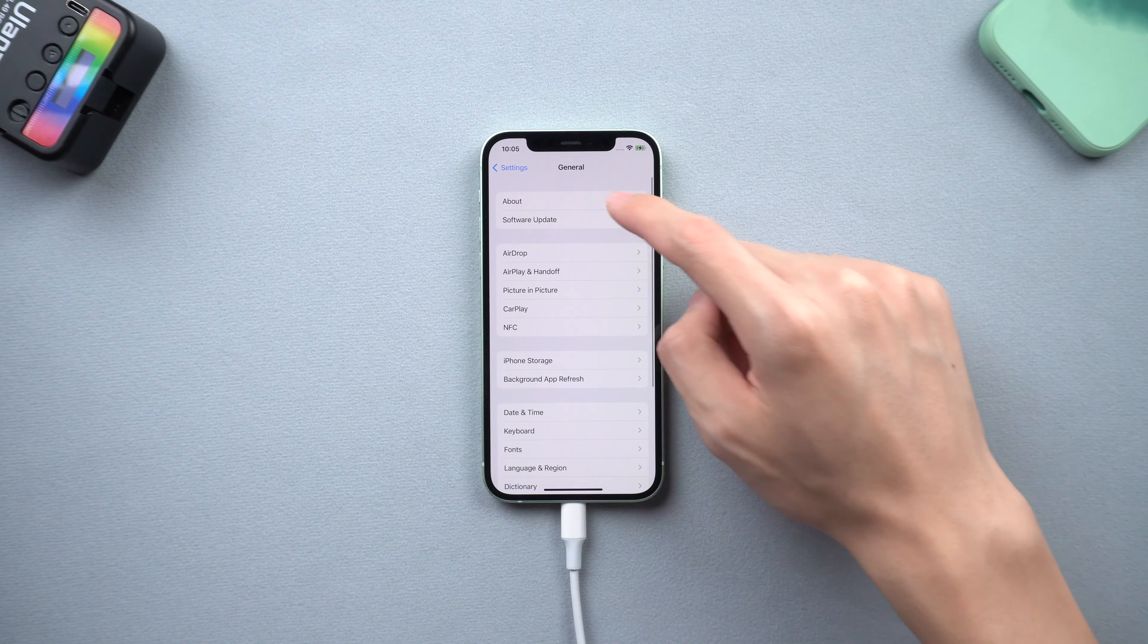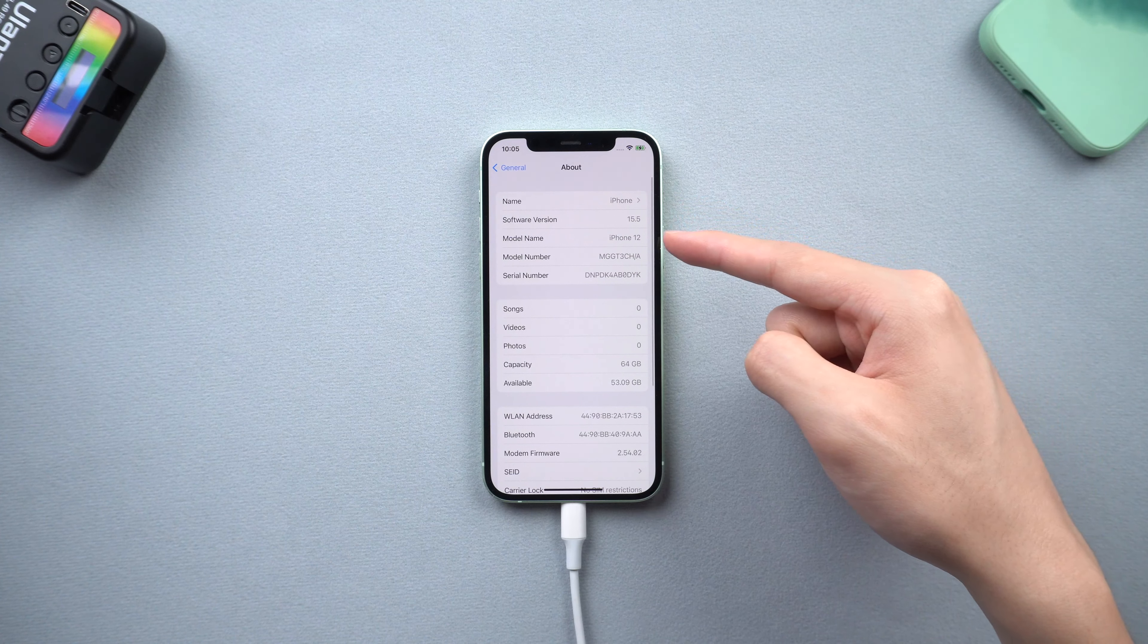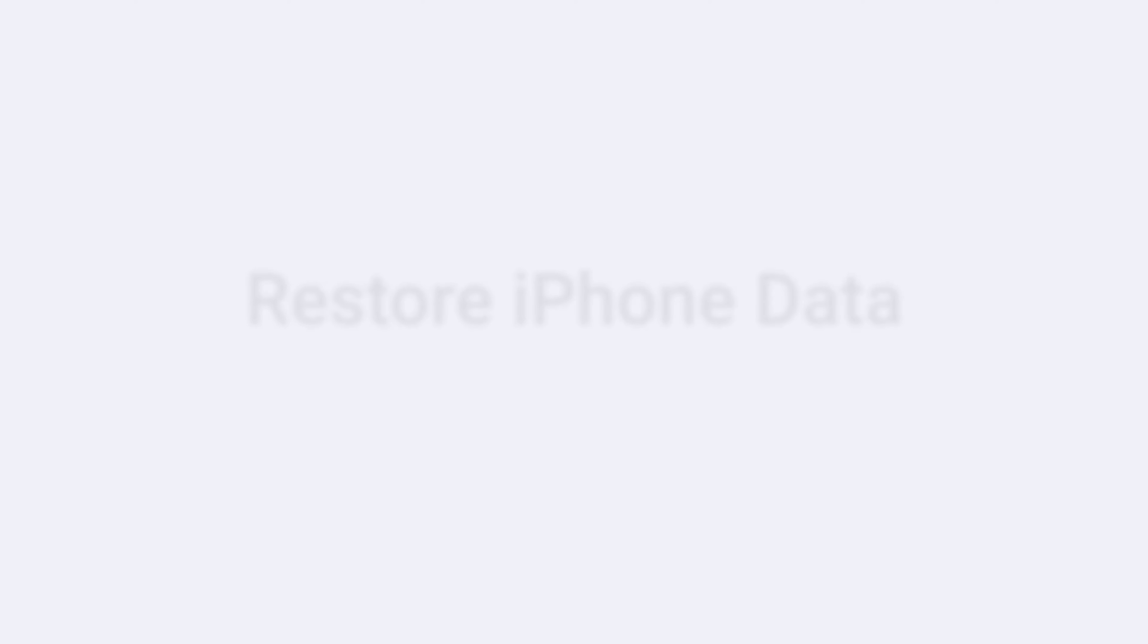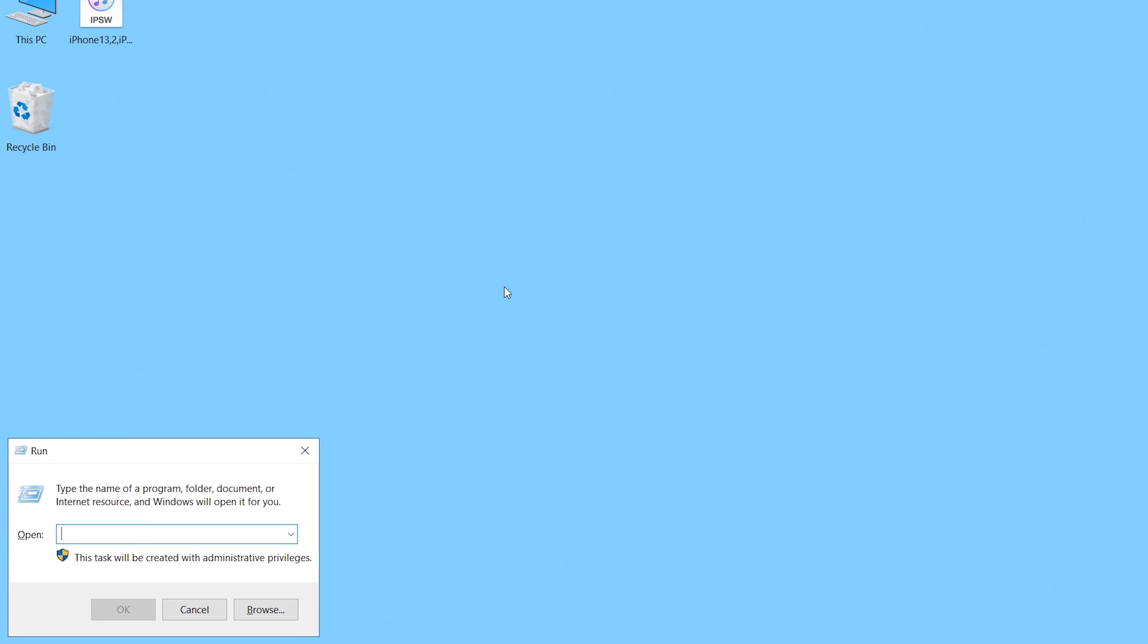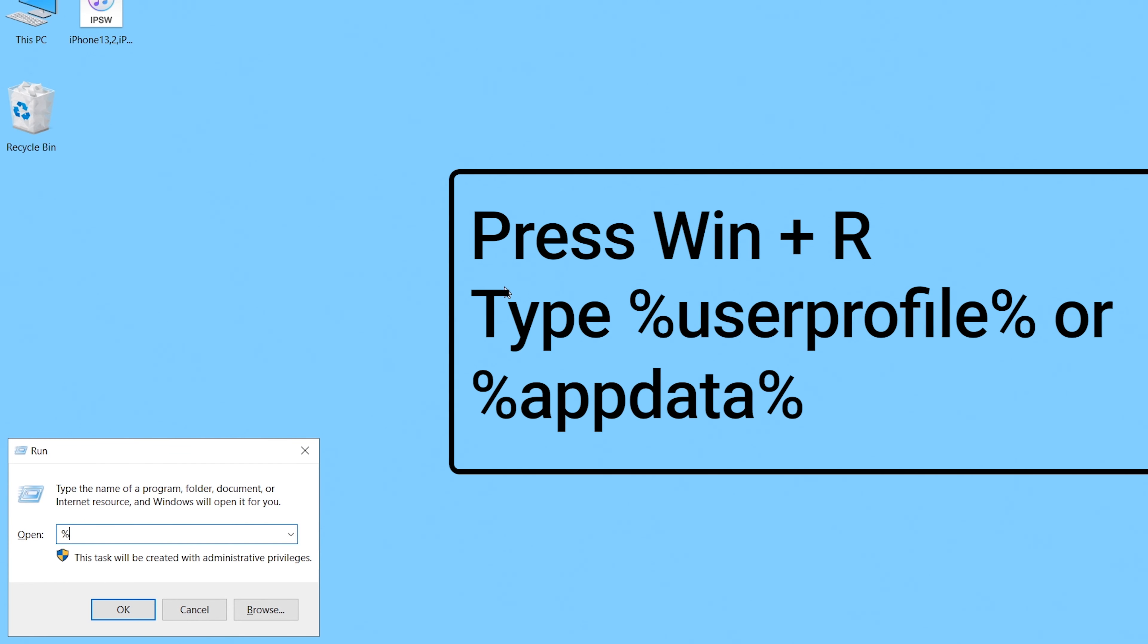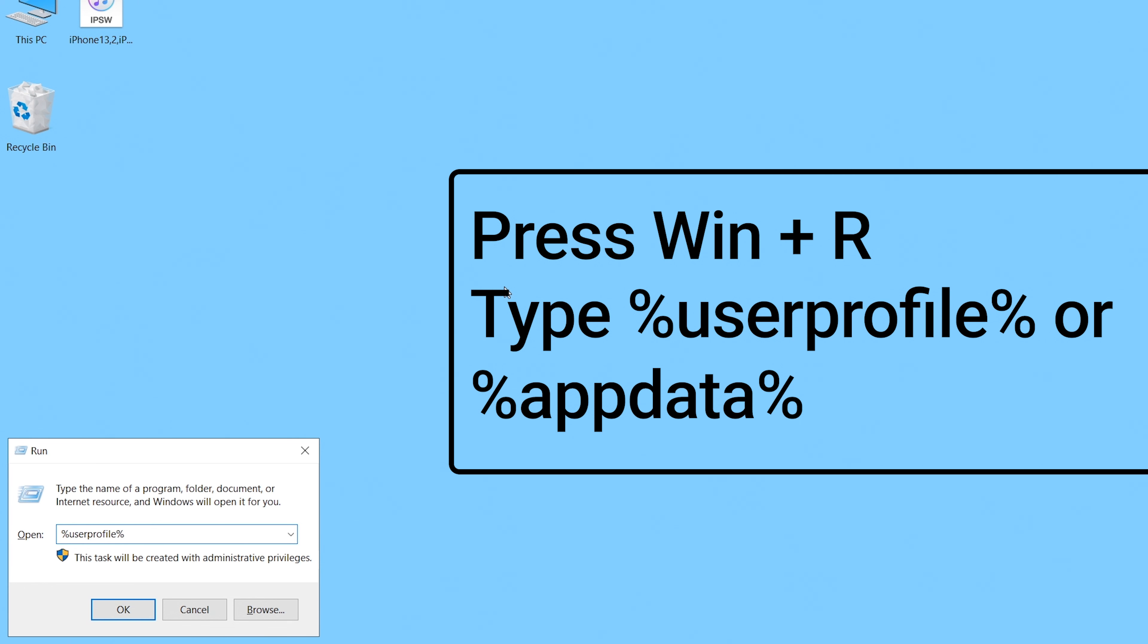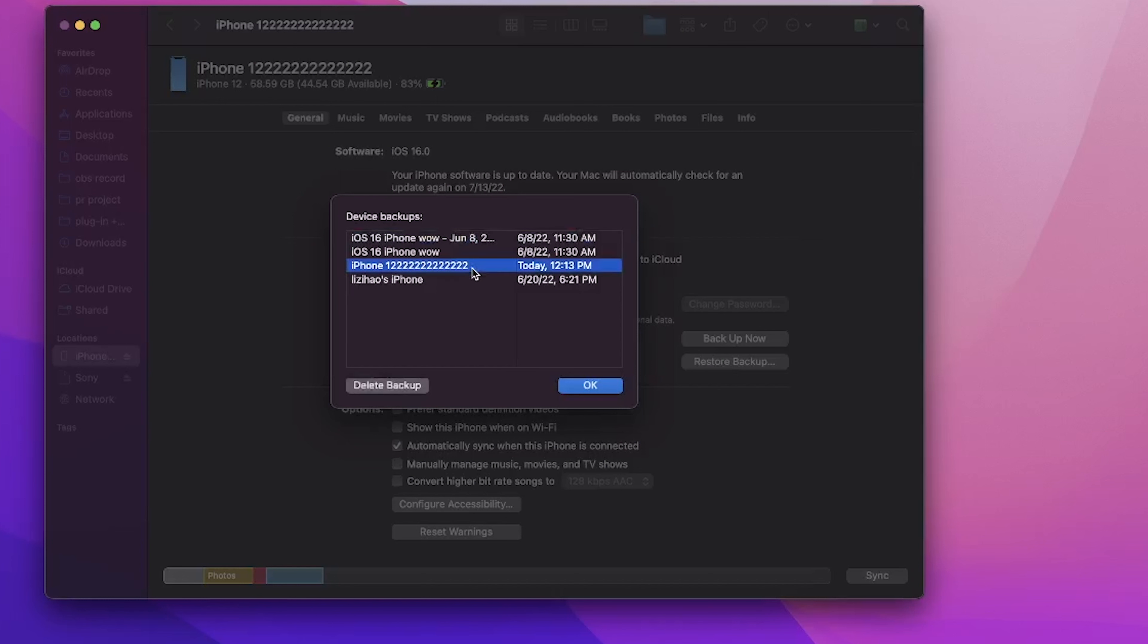Now let me show you how to get your data back. Due to the backup iOS version is different, so we need to modify it first. If you use a PC to backup your iPhone through iTunes, press the win key plus R key, and type %userprofile% or %appdata% to locate the backup file. If you use a Mac to backup your iPhone through Finder, just click the manage backups option and right-click your backup file. Now choose show in Finder.